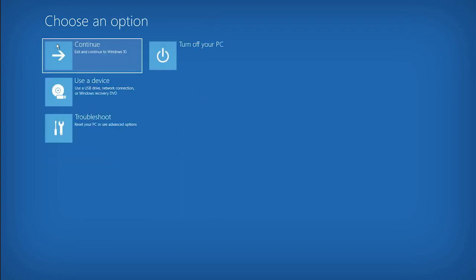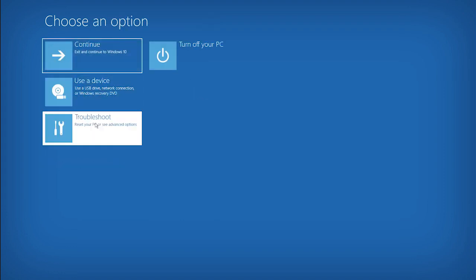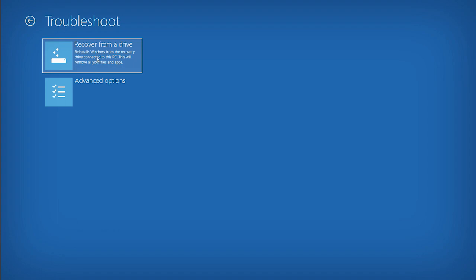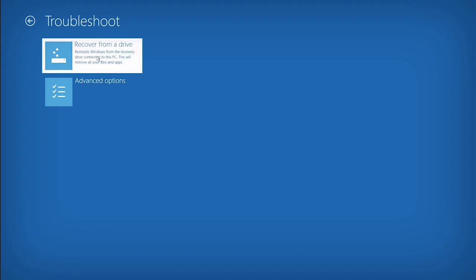Choose your keyboard layout and then click troubleshoot on the main menu. Select the recover from a drive option.